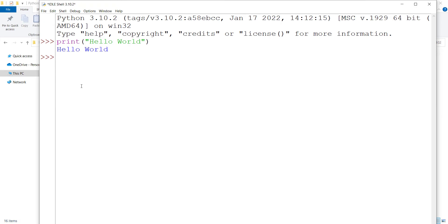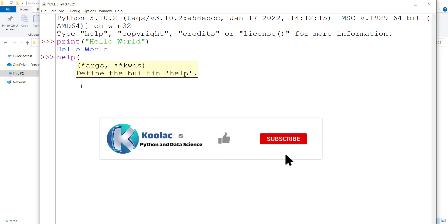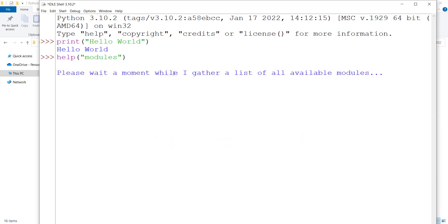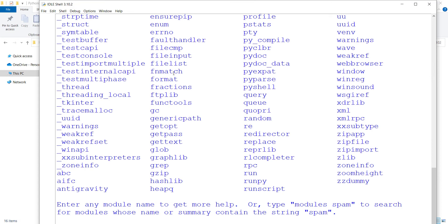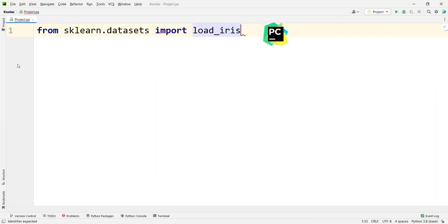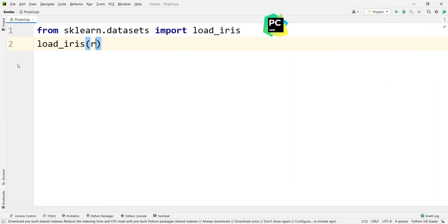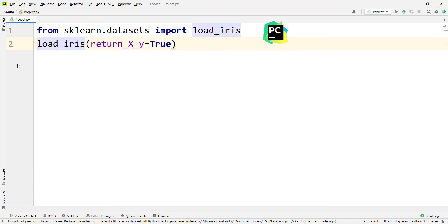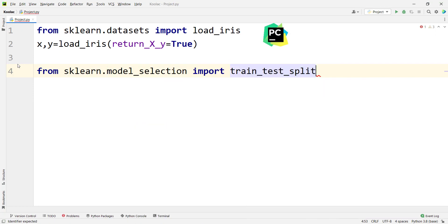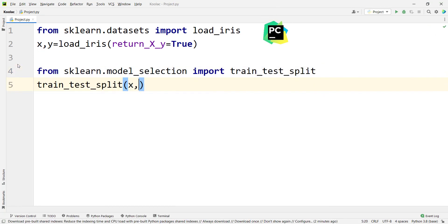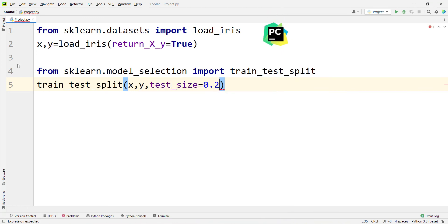If you want to see the list of modules installed on Python by default — to be honest, the auto-completion and features of the Python default environment are not very good. So I suggest you install a good IDE, which stands for Integrated Development Environment, like PyCharm — my favorite IDE, and it's free. If you want to install PyCharm IDE, you can click on the tutorial which is on screen now.